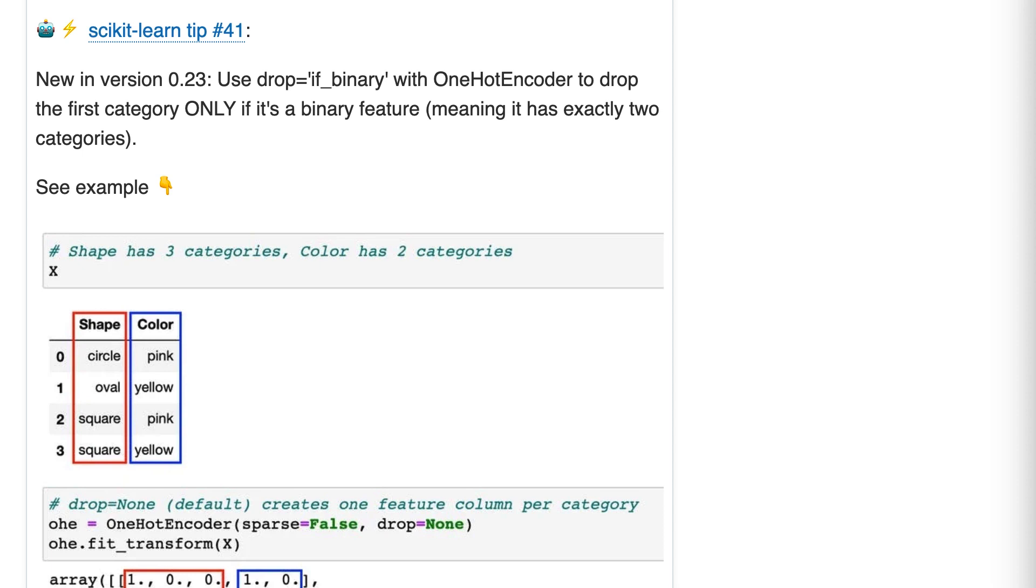Okay, second learn tip number 41. New in version 0.23, use drop equals if_binary with OneHotEncoder to drop the first category only if it's a binary feature, meaning it has exactly two categories.